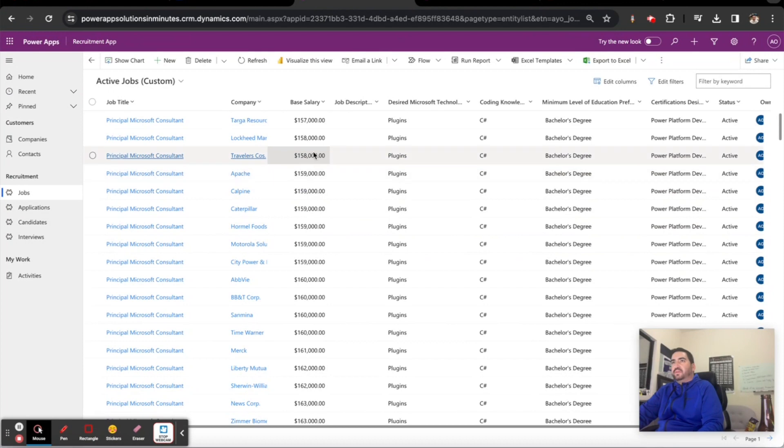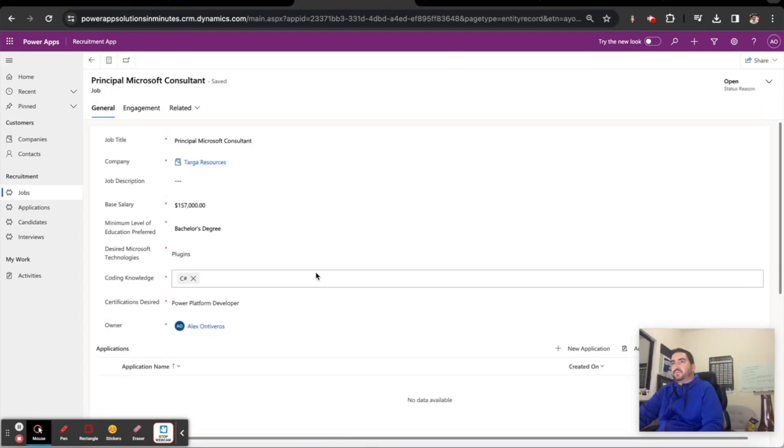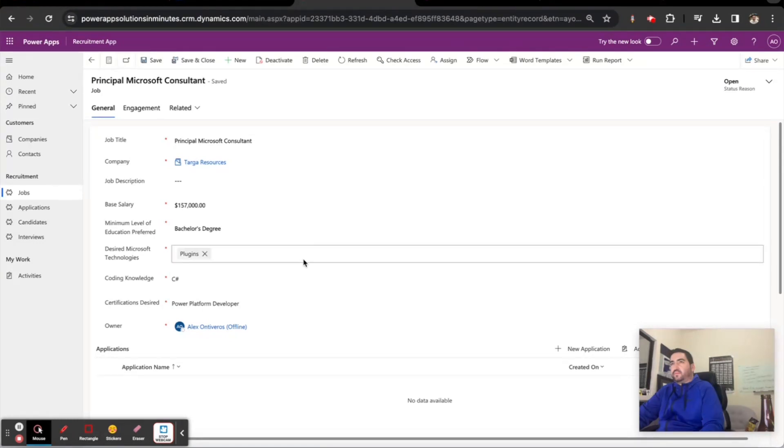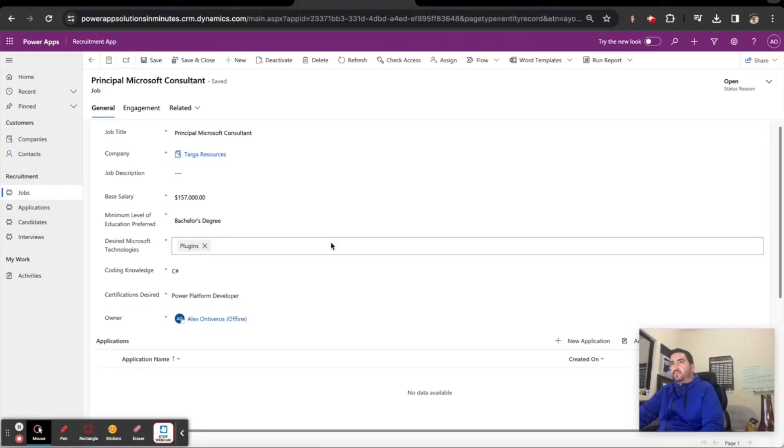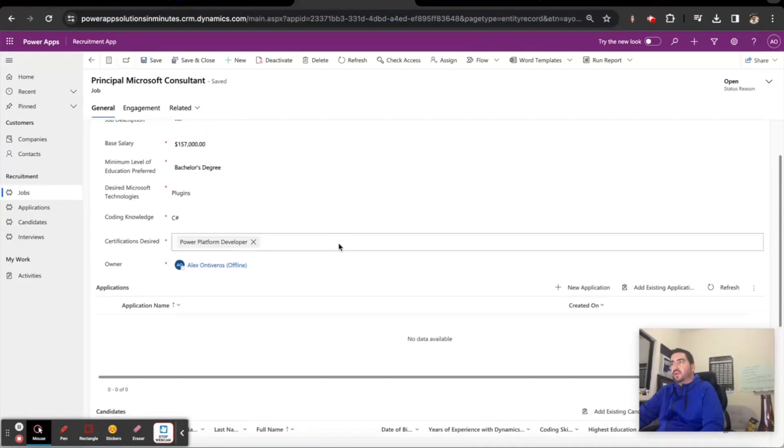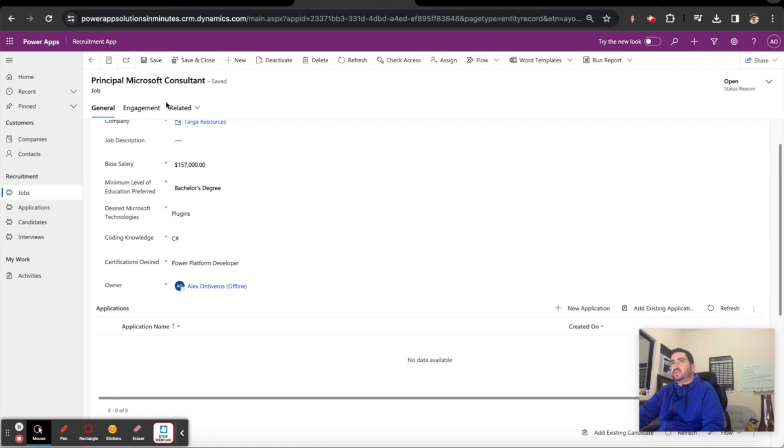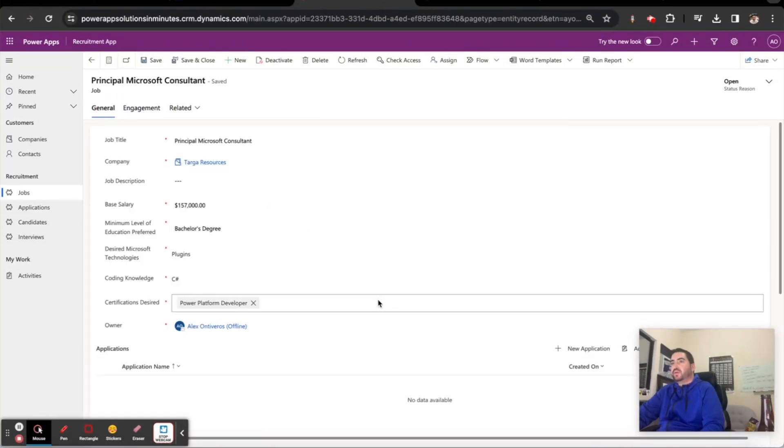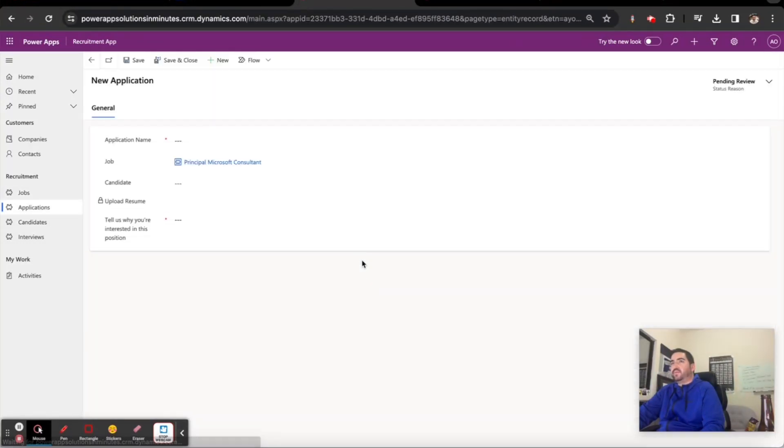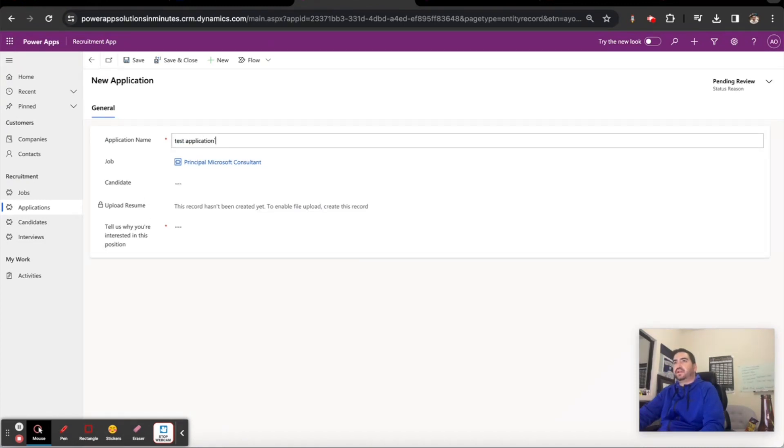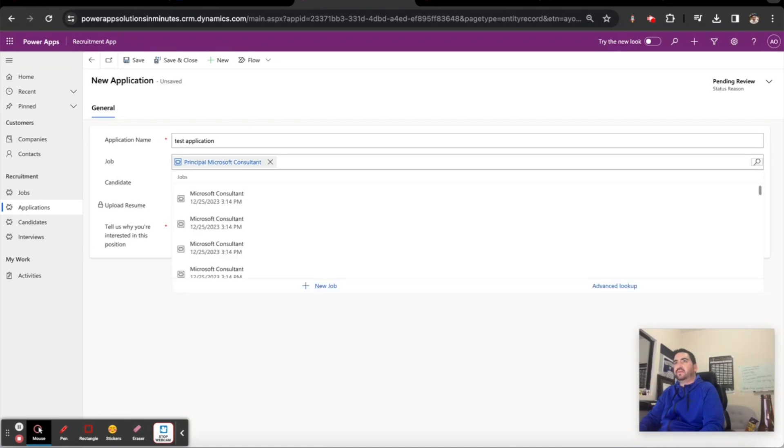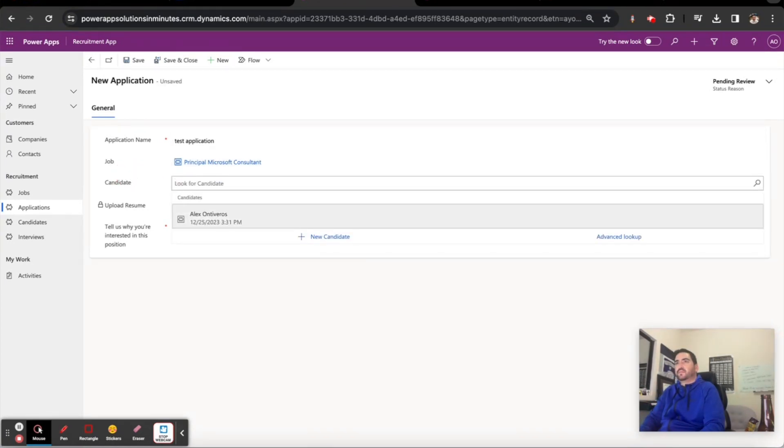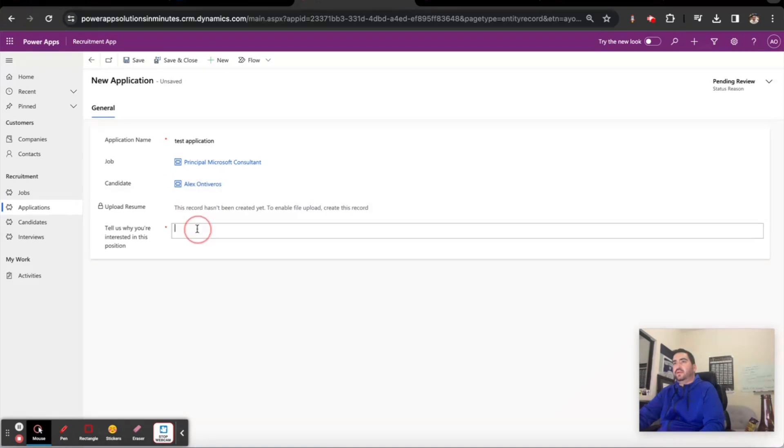From the jobs perspective I can click a job here and open up a new application. Now let's look at engagement - right now number of applications, if I click this roll-up and it calculates there are zero. If I go ahead and create a new application, I can do that, test application, choose a candidate.